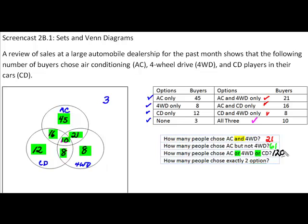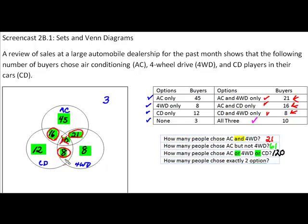Our last question asks: how many people chose exactly two options? If we want people that chose exactly two options, we are looking for the intersections between AC and CD, between AC and four-wheel drive, and between CD and four-wheel drive, but not including the center football shape where all three overlap. That gives us our 21, our 16, and our 8. Adding 16 plus 8 plus 21, we come up with a grand total of 45.